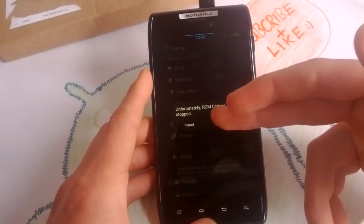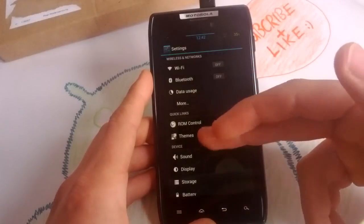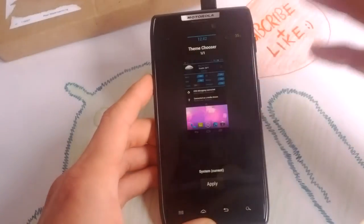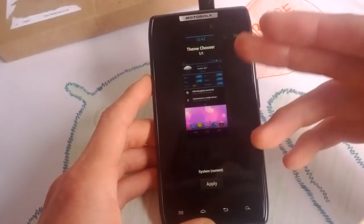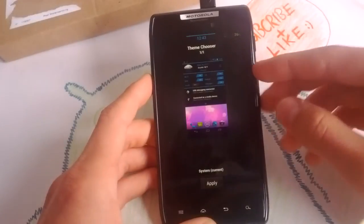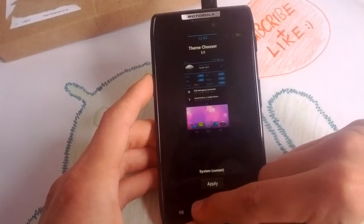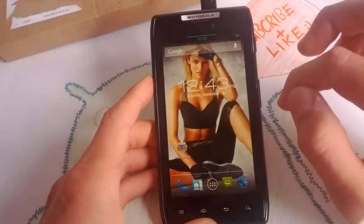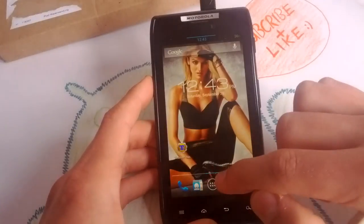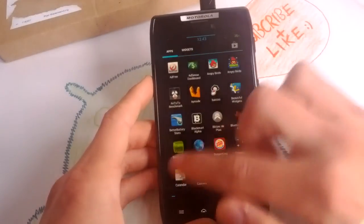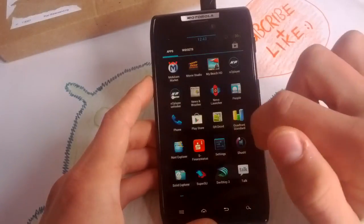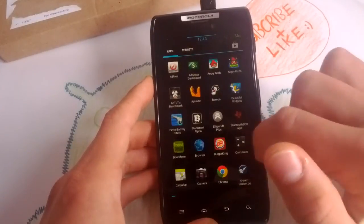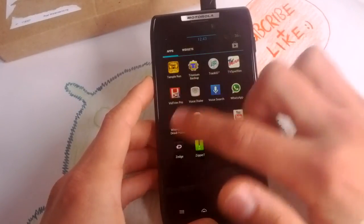Performance doesn't work, the ROM control force closes. So you also get your themes here, the theme chooser. You can download anything from the Play Store. By the way, I restored all my apps using Titanium Backup.